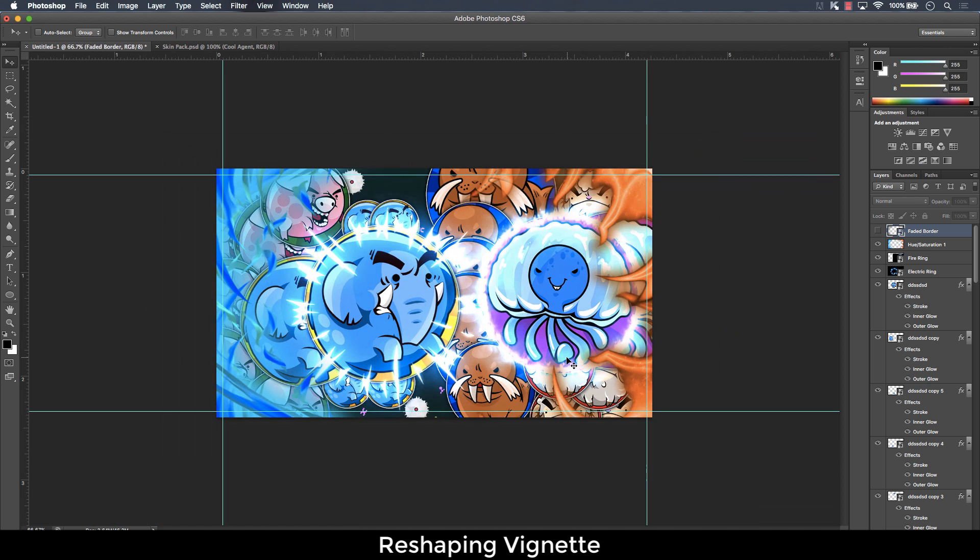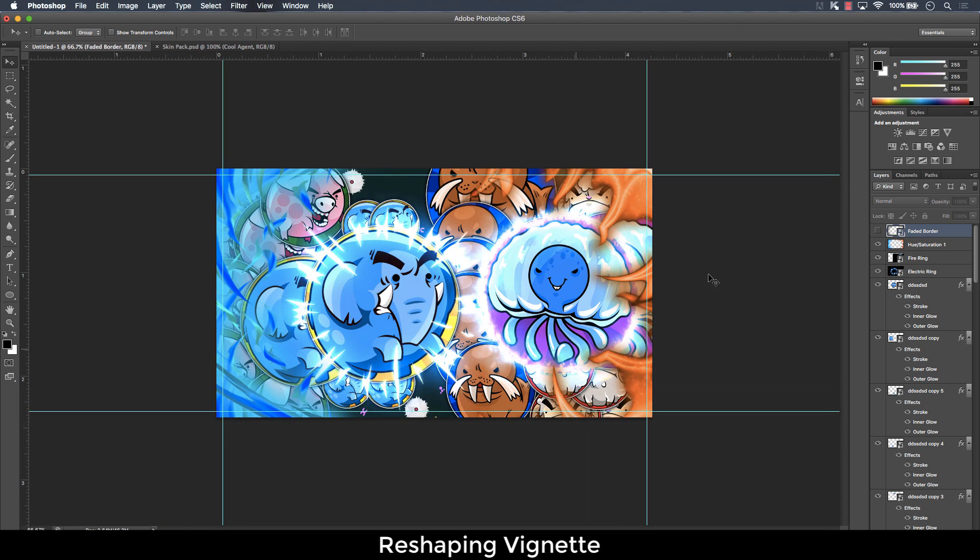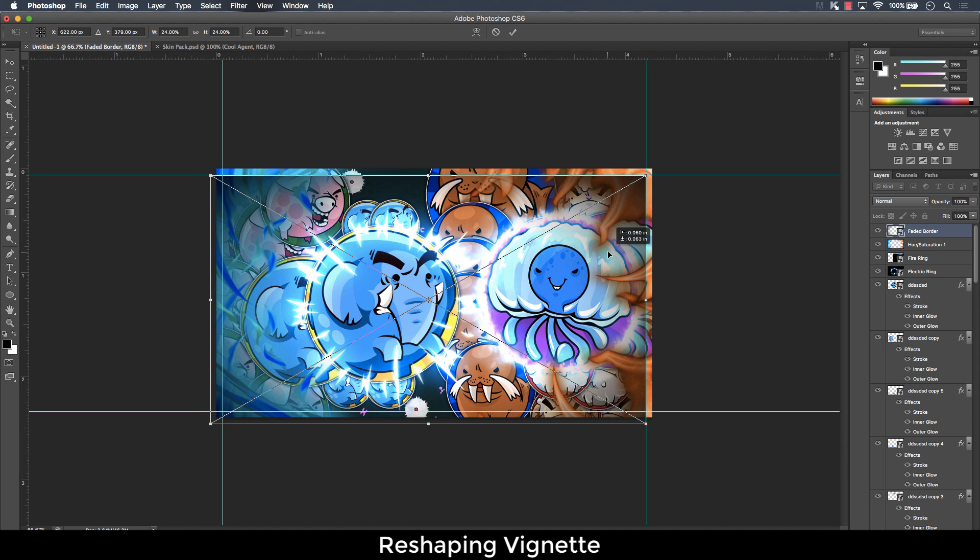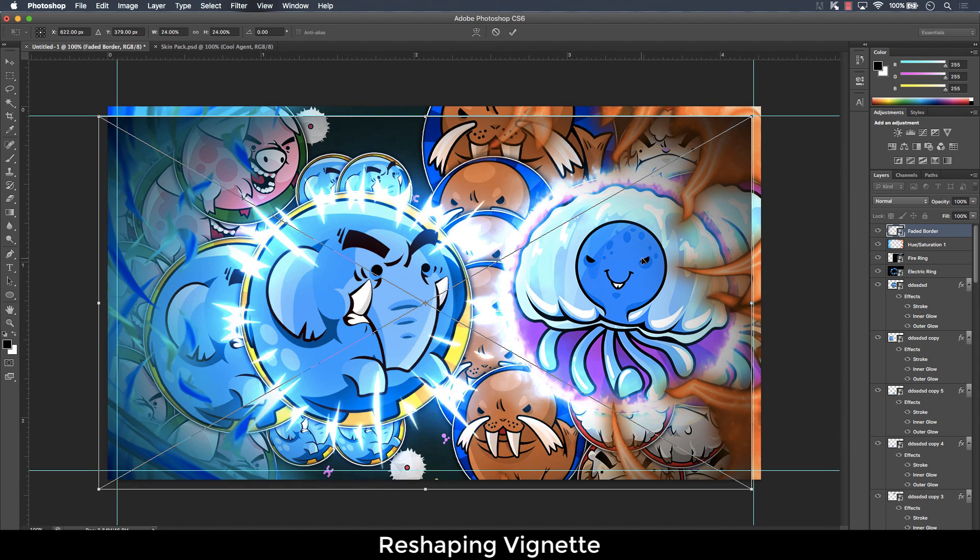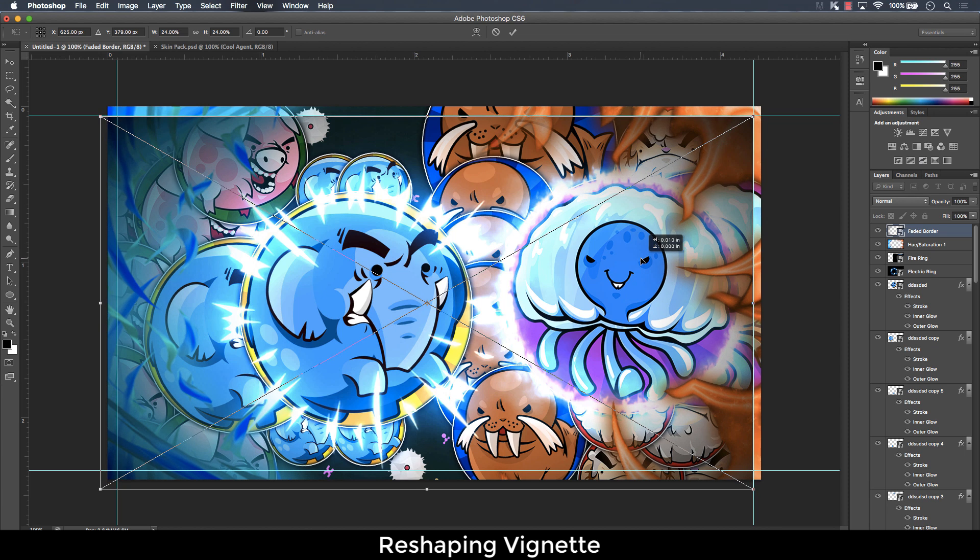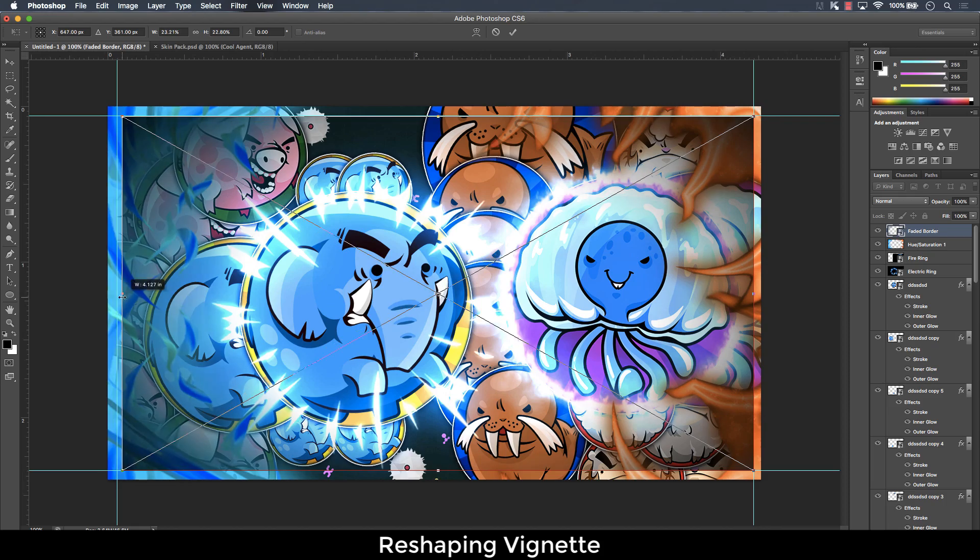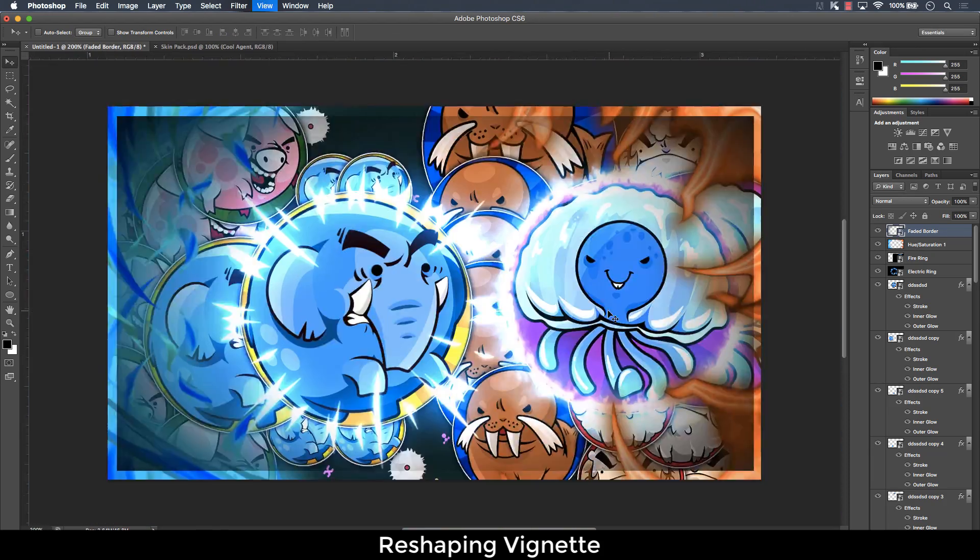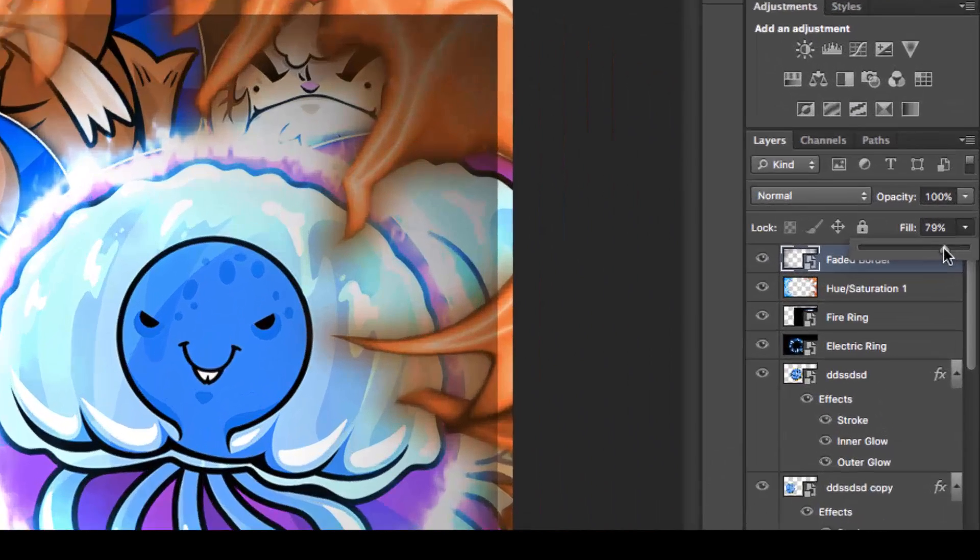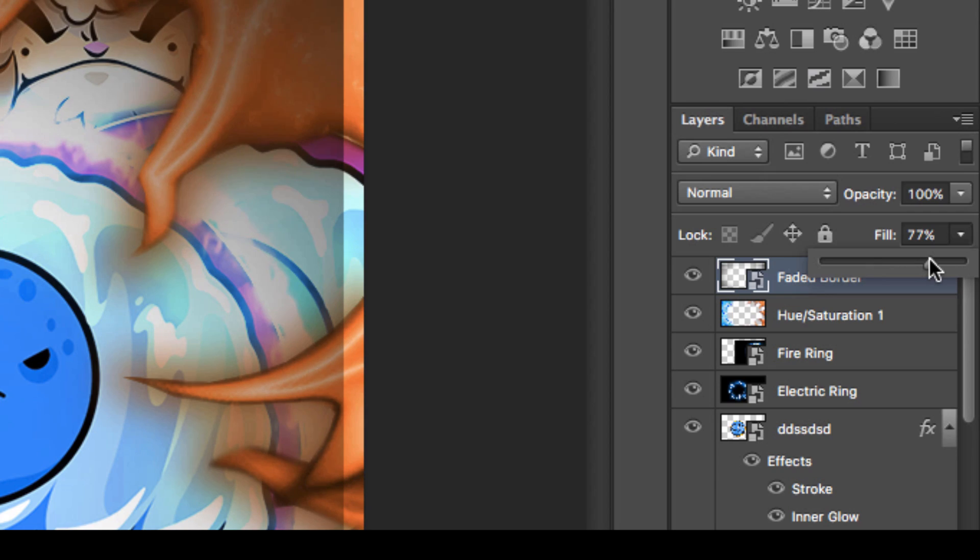Now, once you have all your rulers, it's time for the vignette border. Now, hit command T, but don't hold shift anymore to resize it. Just resize it to the rulers you placed earlier. Make sure it hits every ruler. And once you've done that, go to the fill and change it from 100% to around 75%.